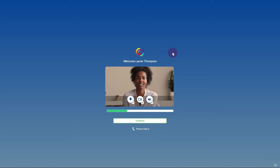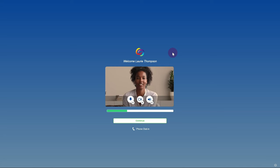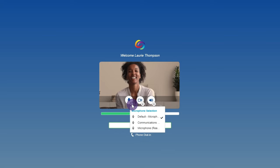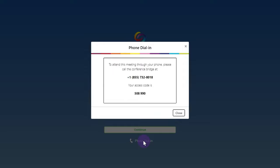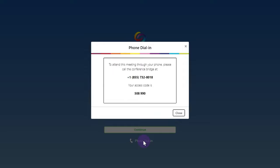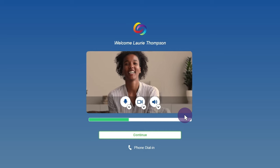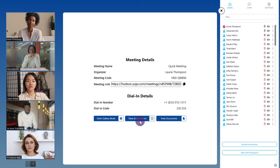The video conference will launch in a new tab. You can enable or disable your camera and microphone, as well as select an audio source before entering. Alternatively, you can click phone dial-in to dial into the meeting. You will be provided with a number and an access code. Once you're satisfied, click continue to start the video conference.